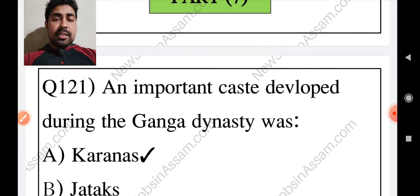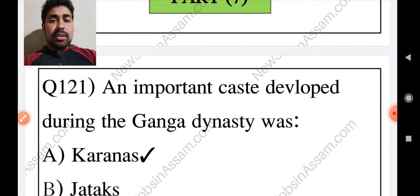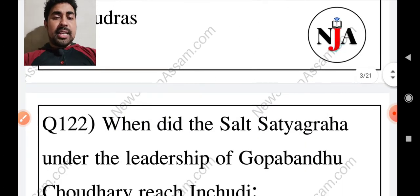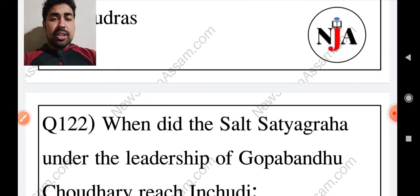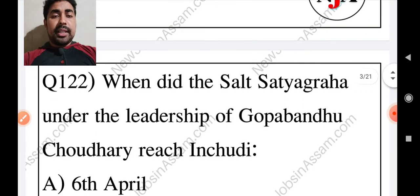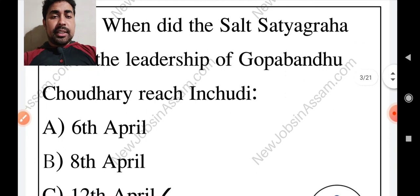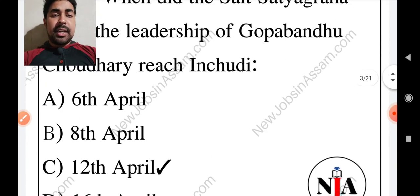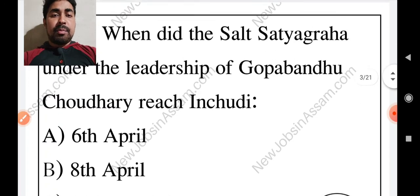The first question: the important craft developed during the Ganga dynasty was Coronals. Then when did the Sal Satyagraha under the leadership of Gopavandhu Choudhuri reach in Churi?